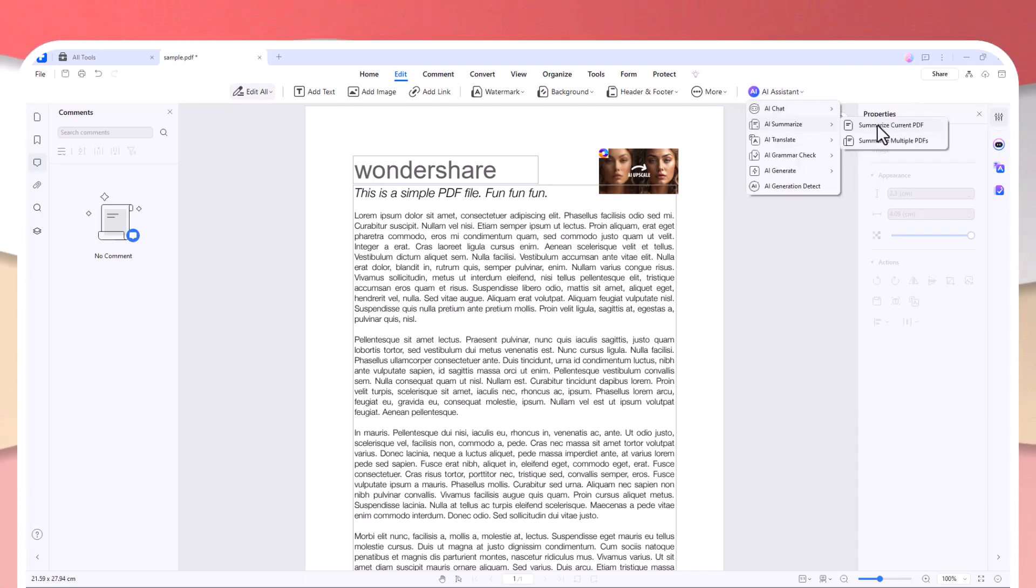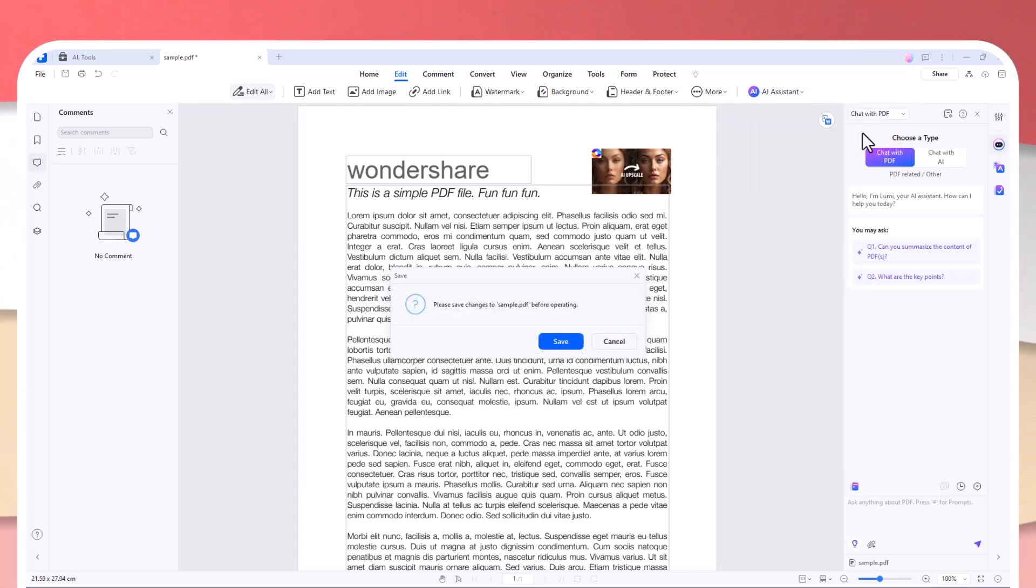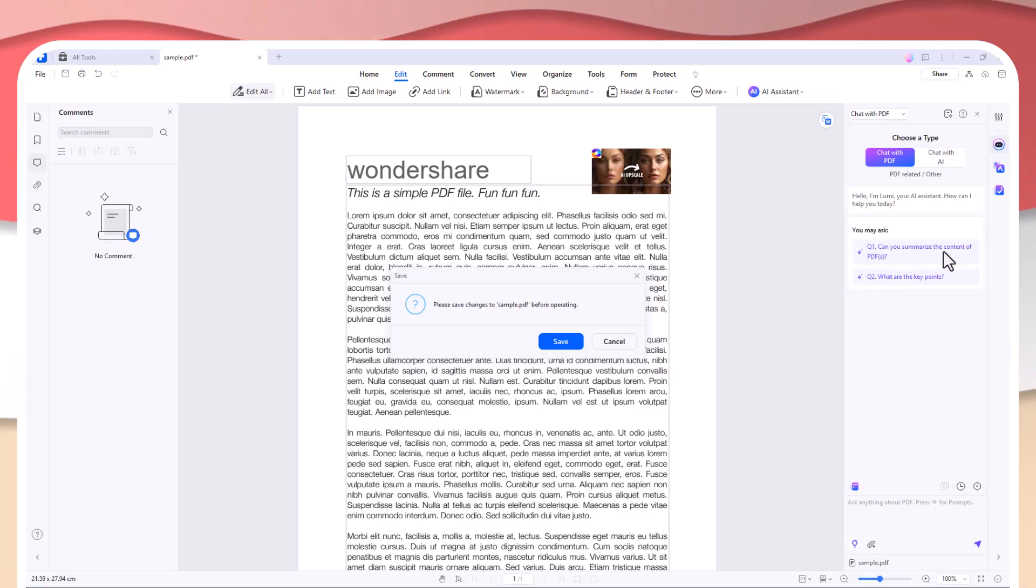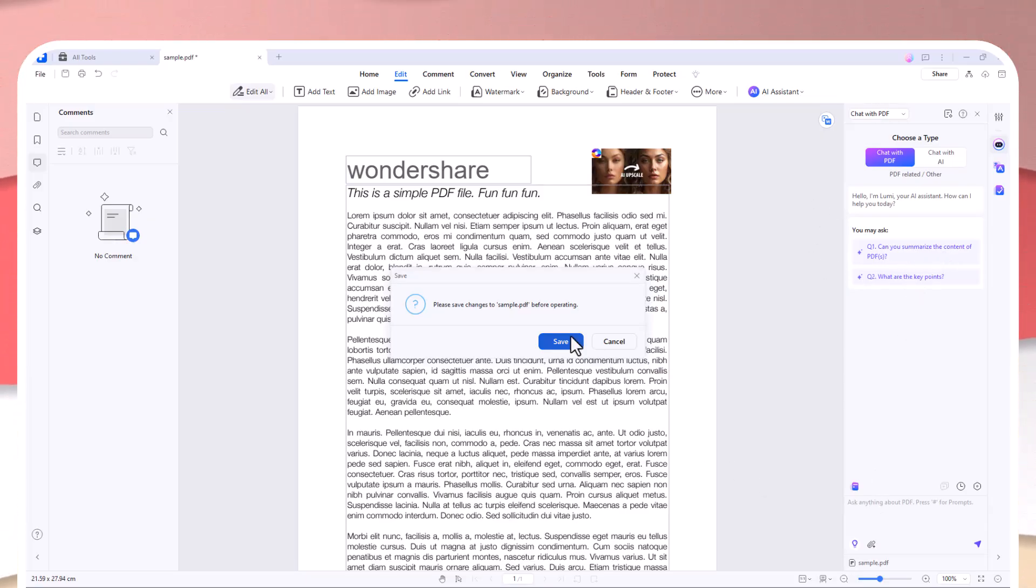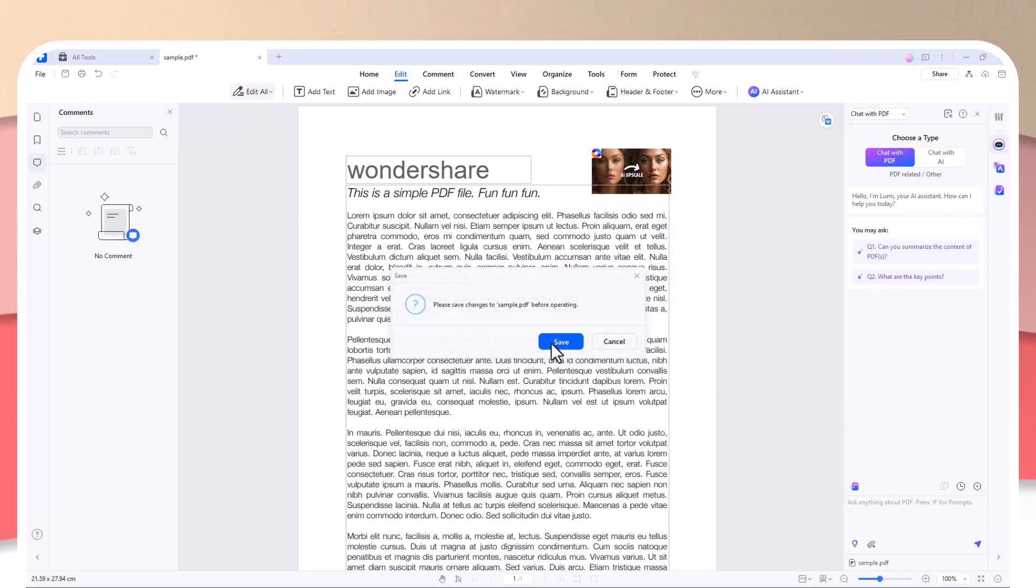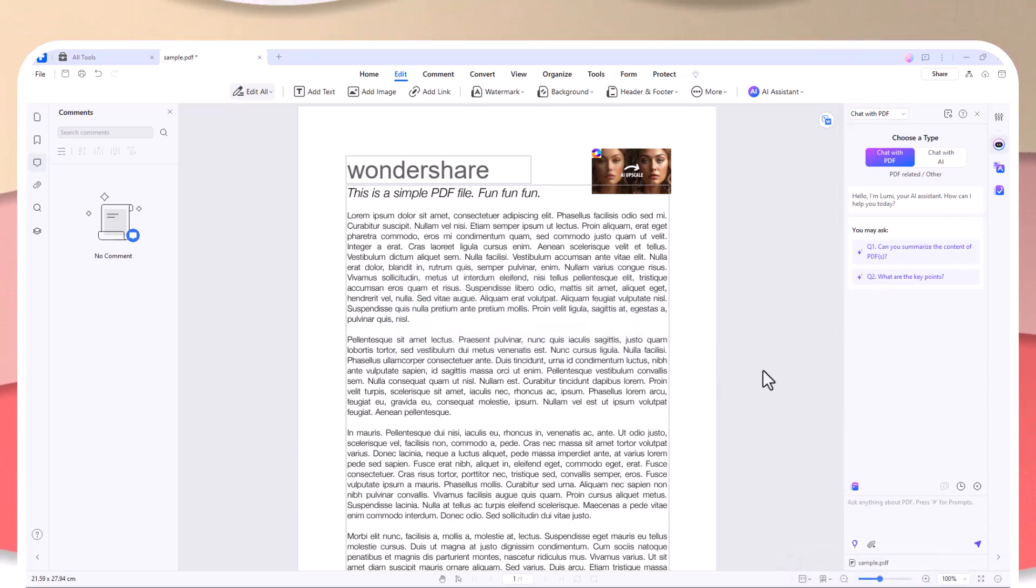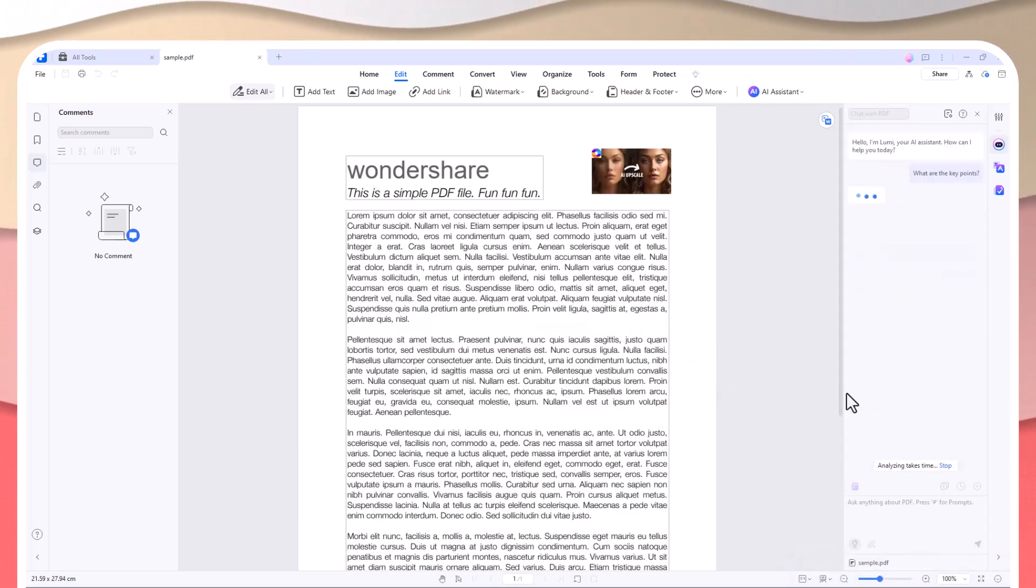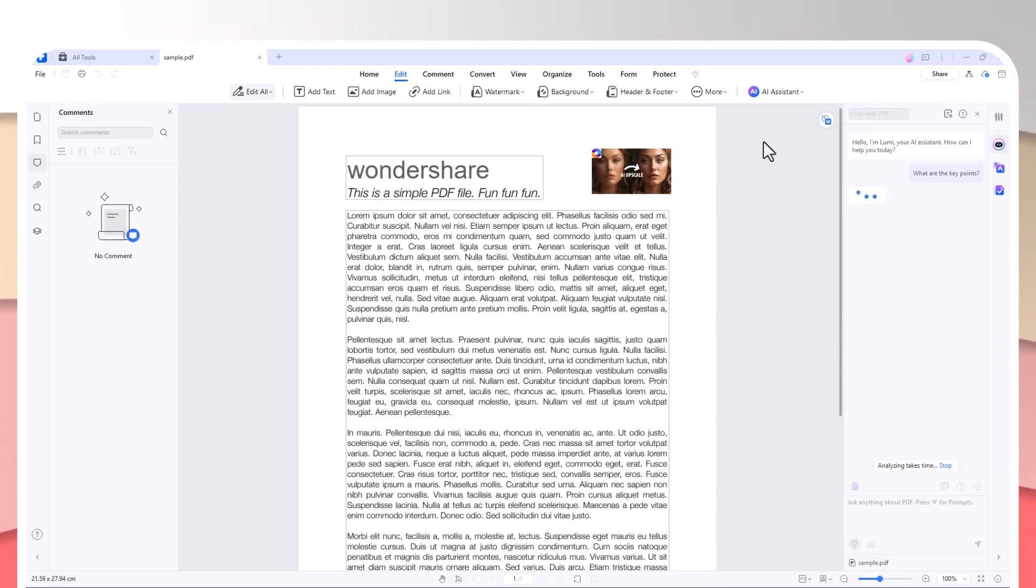Now here's where PDFelement really takes it to the next level: its AI-powered tools. They're not just gimmicks—they're productivity boosters. For example, the AI assistant helps streamline your workflow by automating tasks like summarizing documents or making translations.